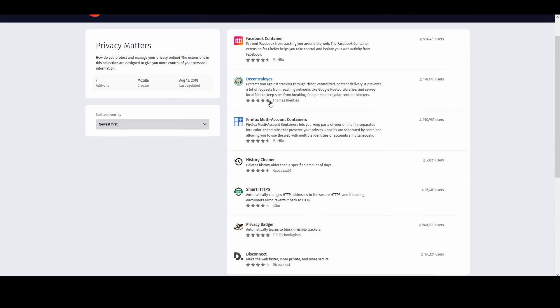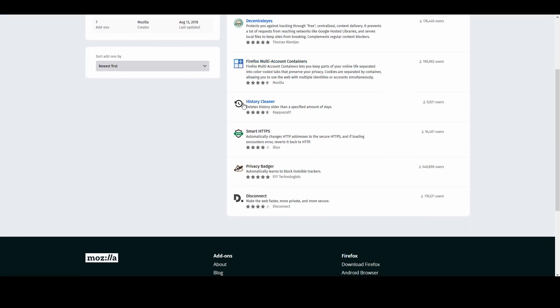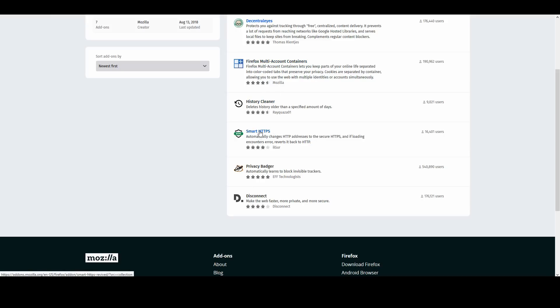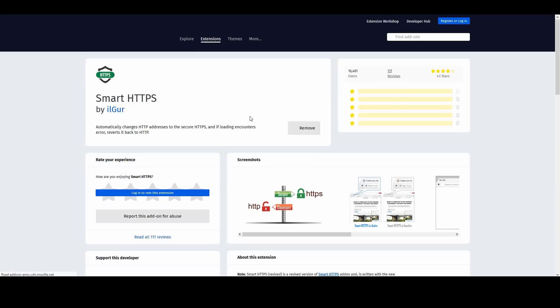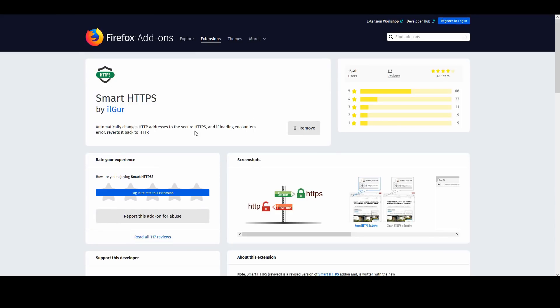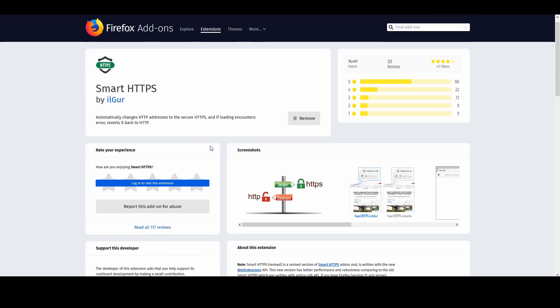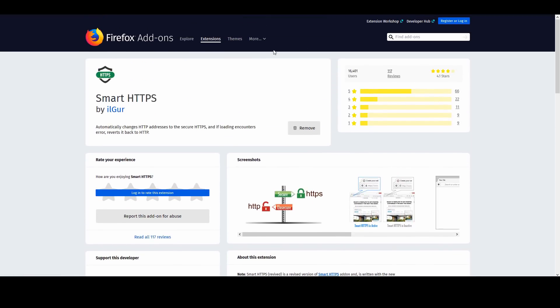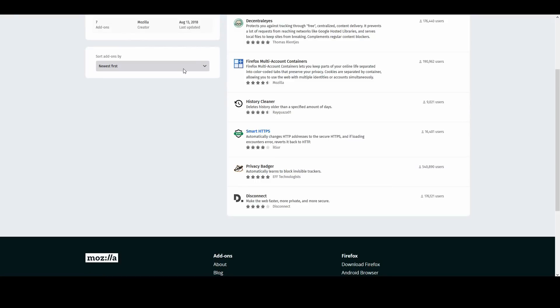You can also install History Cleaner, which is going to delete your history after a specific amount of days - maybe if you don't want someone looking at your browser history, someone in your family or someone else who somehow managed to get inside your browser. Smart HTTPS is a good option to encrypt website traffic. Basically what it does is it's going to change HTTP addresses to secure HTTPS, and if a loading error is encountered, it's just gonna revert it back to HTTP.